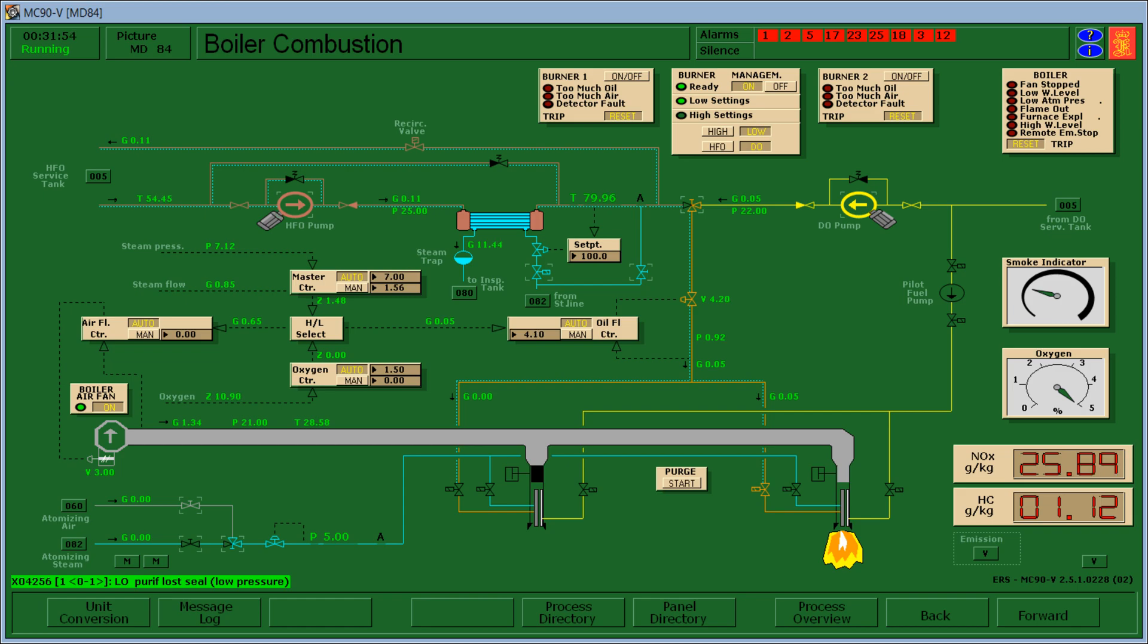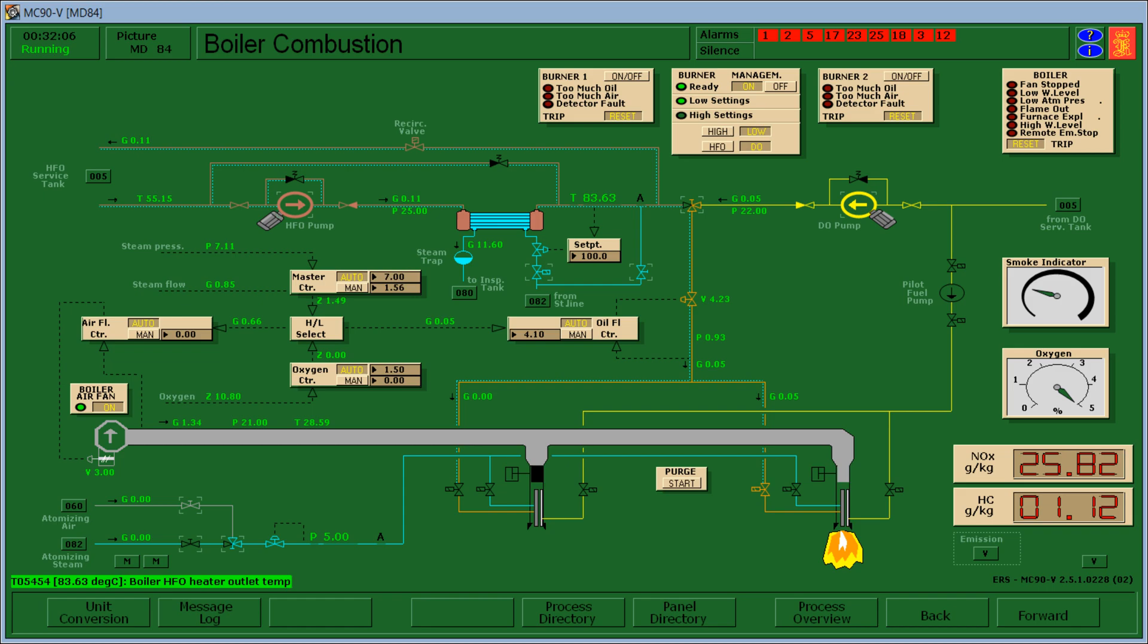Then I open the heavy fuel oil pump and the steam here to increase the set point. Because we can change over from diesel to heavy fuel oil if the set point is at 100. So we can change over when the set point reaches its 100% weight.